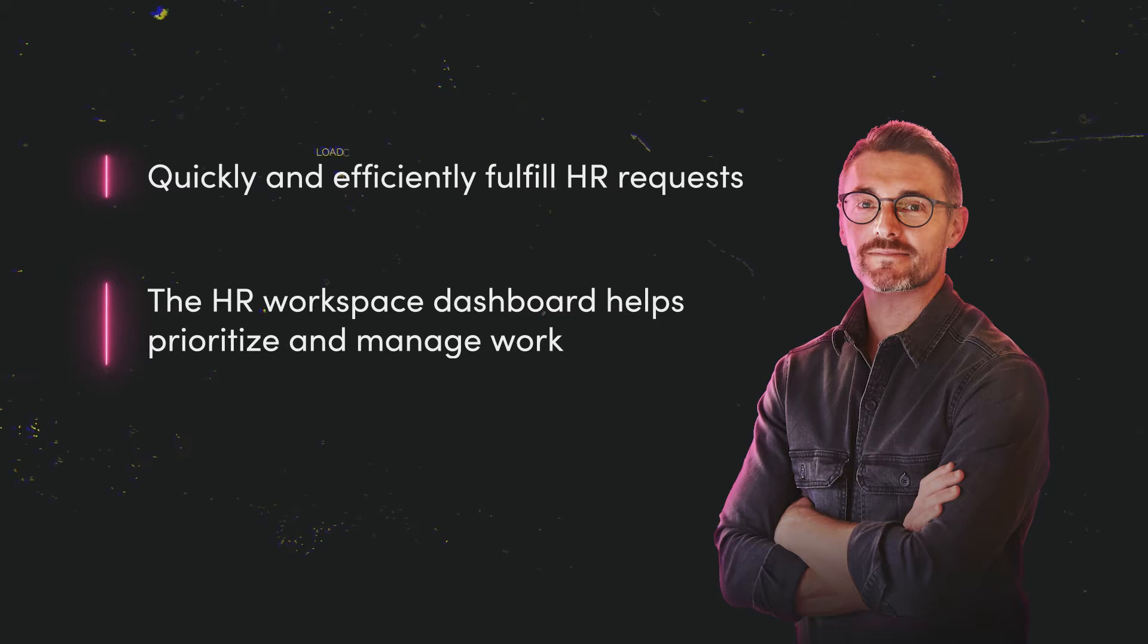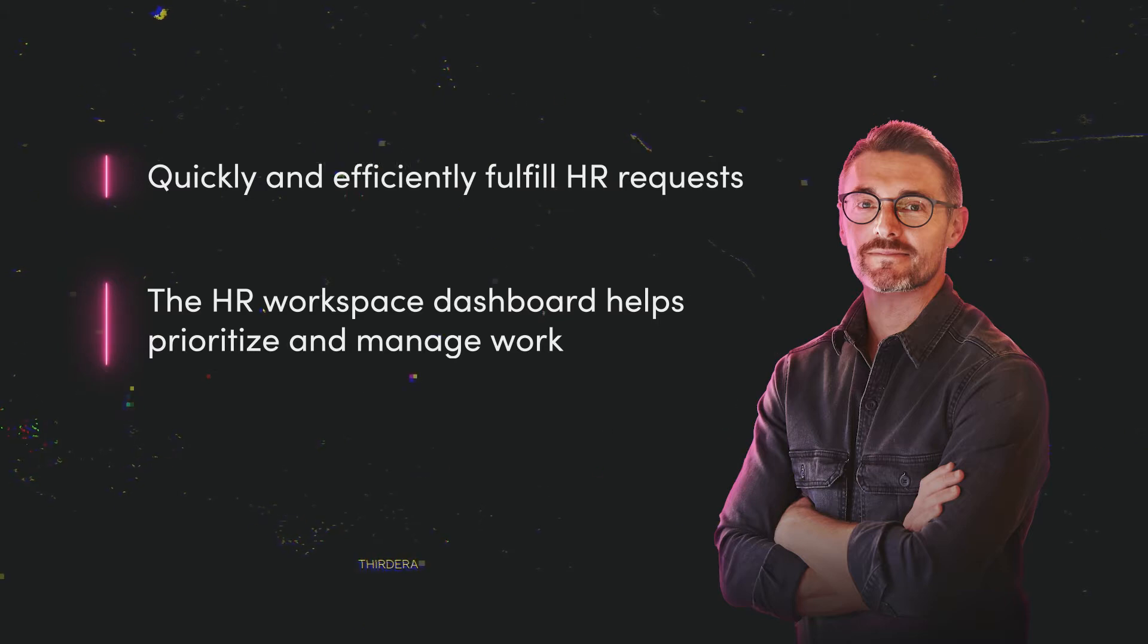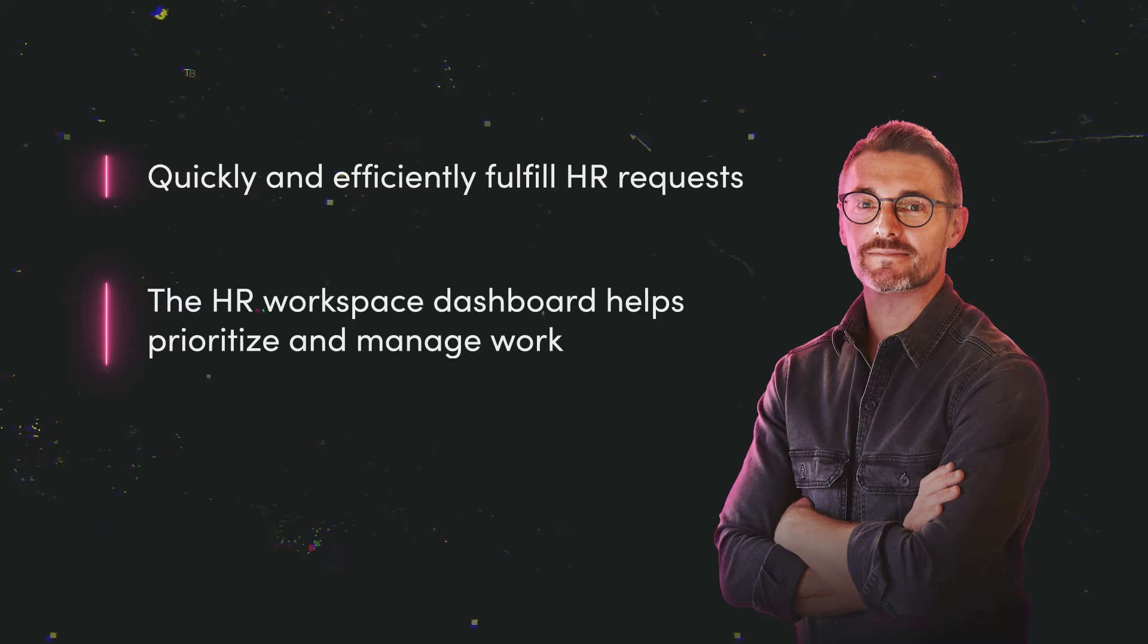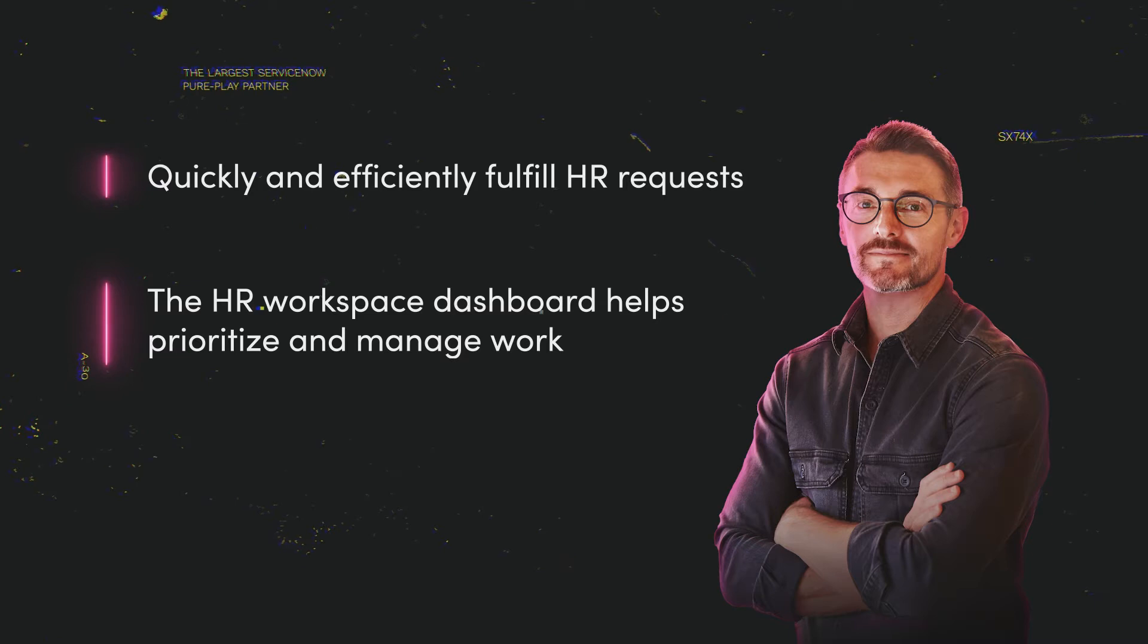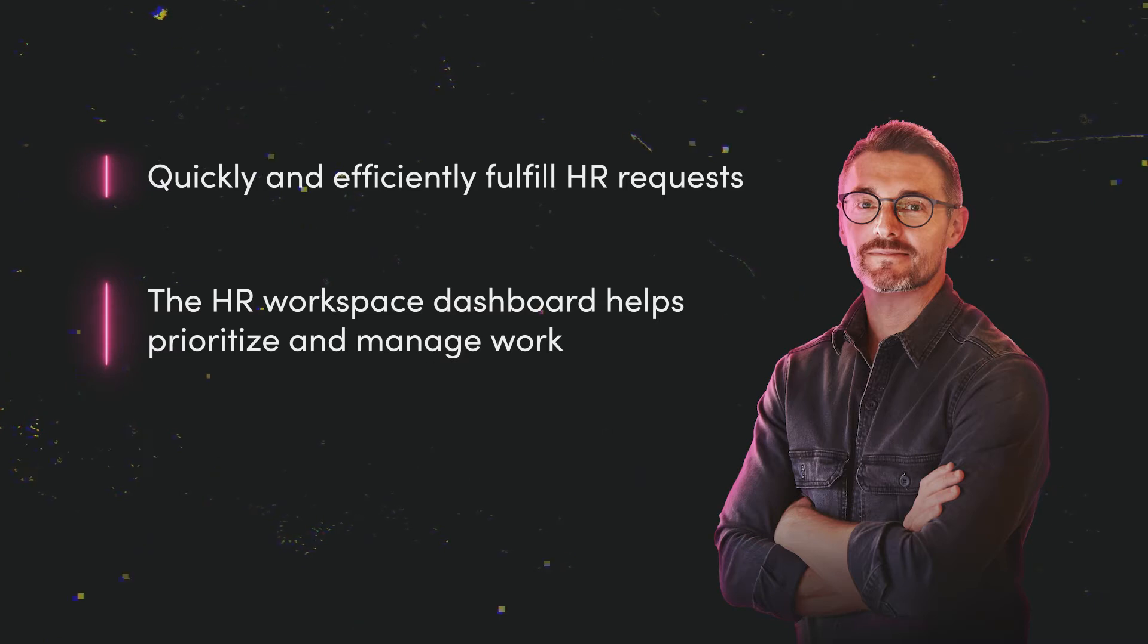He looks into this benefits request from Emily to see the latest updates. Since this request seems fairly straightforward of updating employee benefits, he's going to send Emily back a message and take a look at some related knowledge articles to see if any would be of use to her.